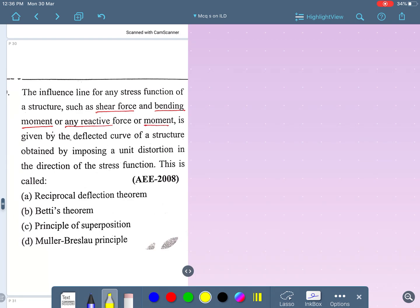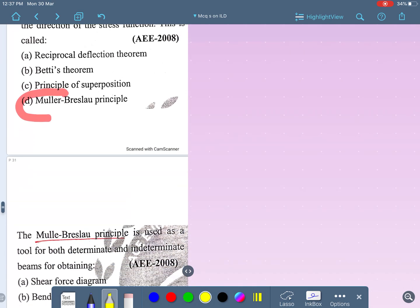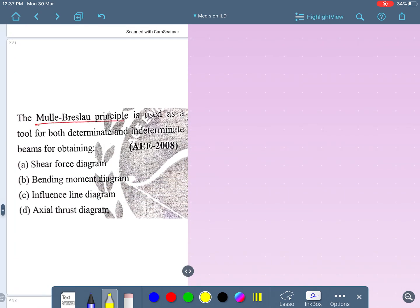The influence line for any stress function of a structure — such as shear force, bending moment, or any reactive force — is given by the deflection curve obtained by imposing a unit distortion in the direction of that function. This is Müller-Breslau's principle, used as a tool for both determinate and indeterminate structures to obtain influence line diagrams.